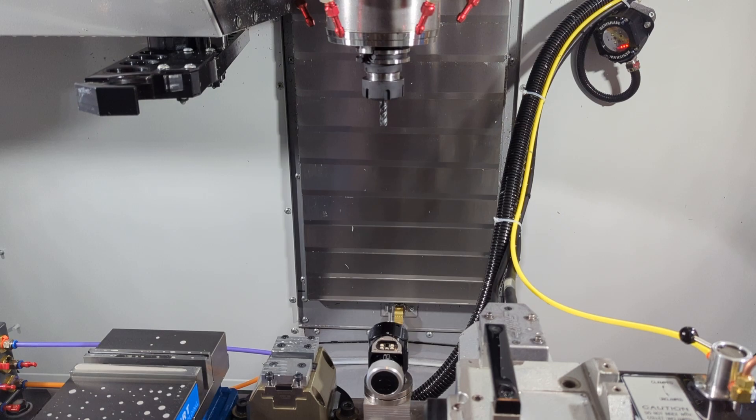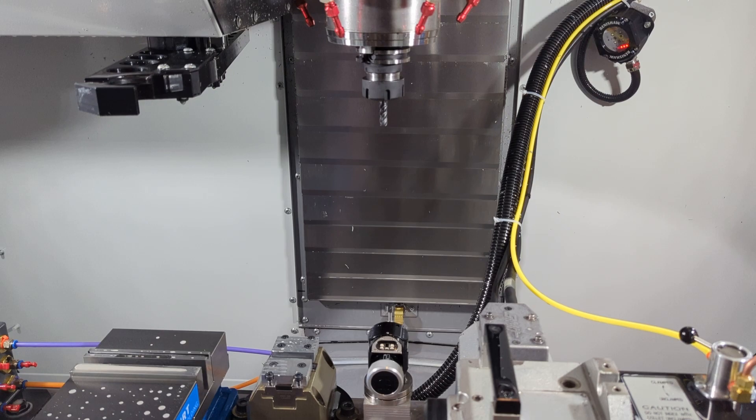the mill records the Z position of the spindle and says, okay, I assume that this is the correct height to bring this tool when doing work. At that moment, you can consider the tool to be measured. And so long as the tool does not vibrate loose and change position within the tool assembly, it will remain measured for the duration of its life.